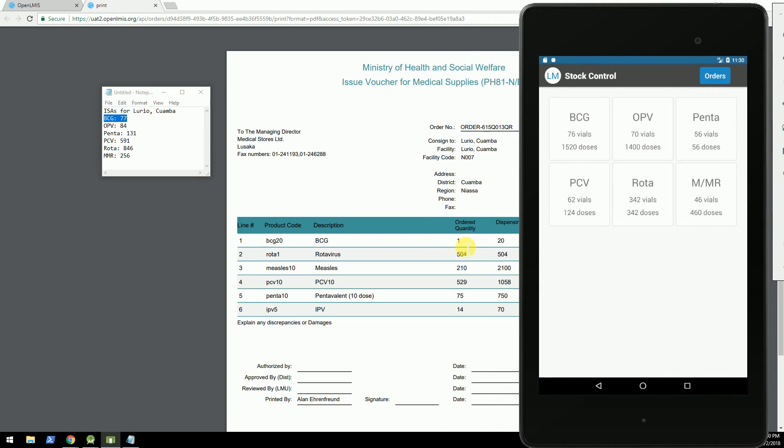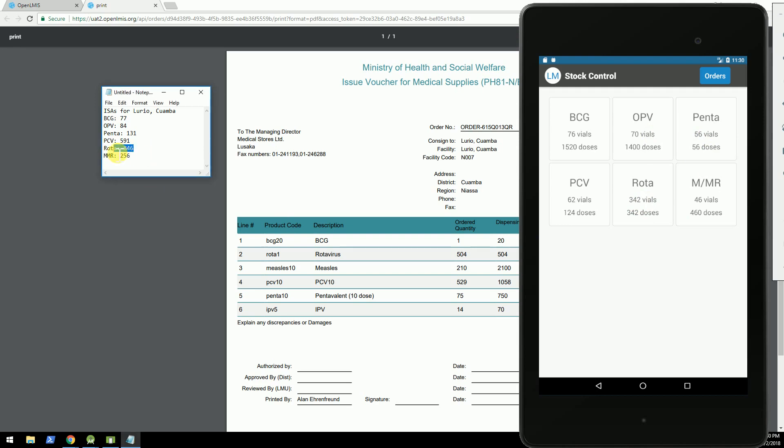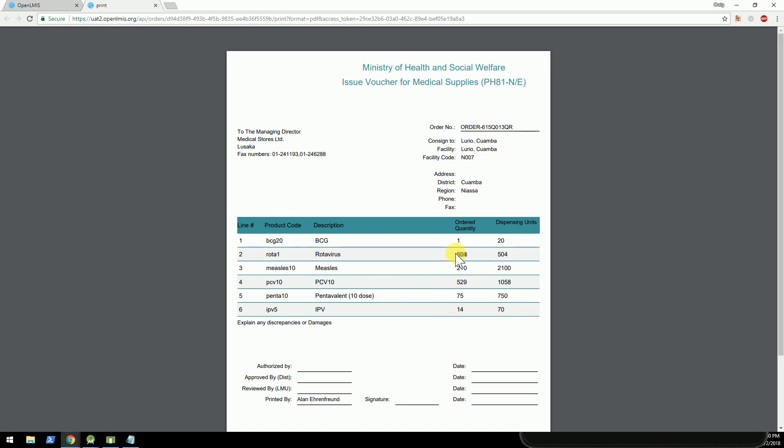And the order that was pushed to OpenLMIS requests only one. And as you go across, you can see the ROTA, we have 342. The ideal stock amount is 846, and so it automatically does those calculations for us.